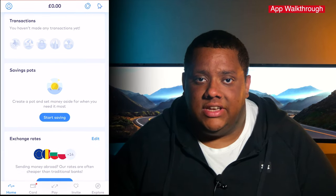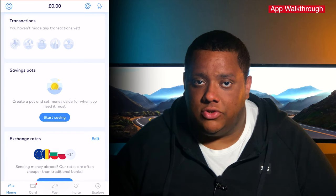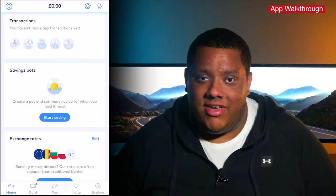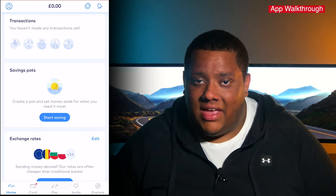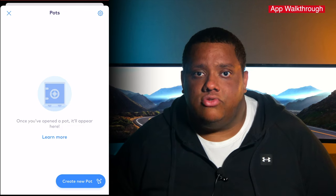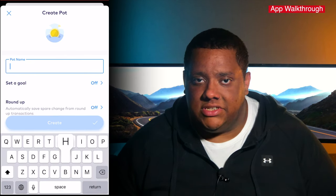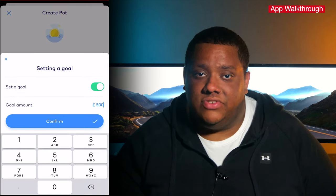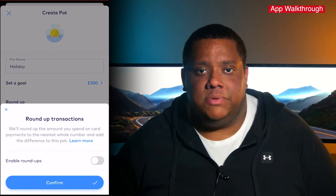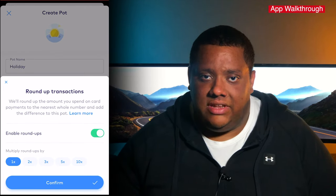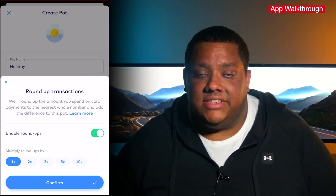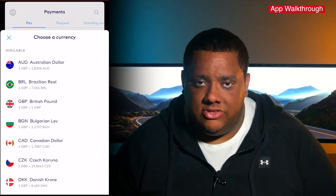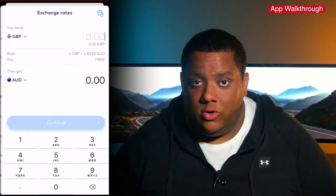The transaction section shows a list of the most recent transactions using your card and also shows the categories they fall into. Next on the home screen is something they seem to have directly copied from Monzo without even bothering to change the name: the savings pots. Here you can create a new pot to set money aside for a specific reason, keeping it separate from your main account balance. It allows you to set a savings goal and also enable roundups, which means when you spend money on your card, the app will automatically round the amount up to the nearest pound and deposit that change into your savings pot. At the bottom of the home screen is where you can check out the exchange rates, great for foreign transfers or spending abroad.